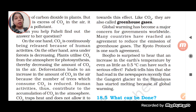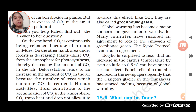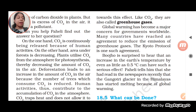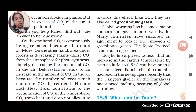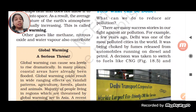Global warming has become a major concern for governments worldwide, and many countries have reached an agreement to reduce the emission of greenhouse gases. The Kyoto Protocol is one such agreement, in which countries agree to reduce carbon dioxide emissions. Even a rise in the earth's temperature by as little as 0.5°C can have serious effects. The Gangotri Glacier in the Himalayas has started melting because of global warming, and all glaciers and ice caps are starting to melt, causing sea levels to rise.